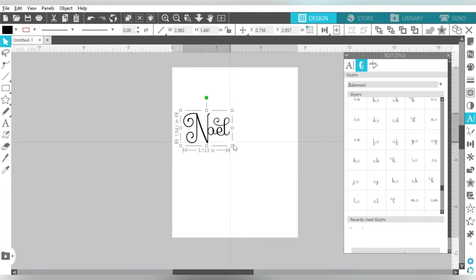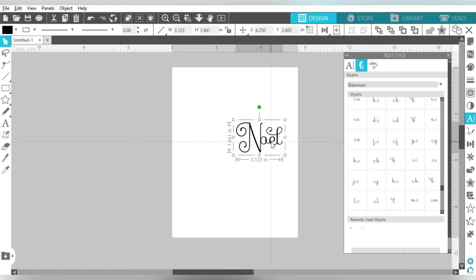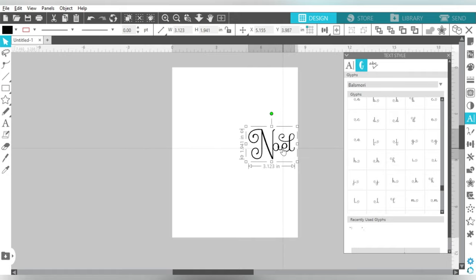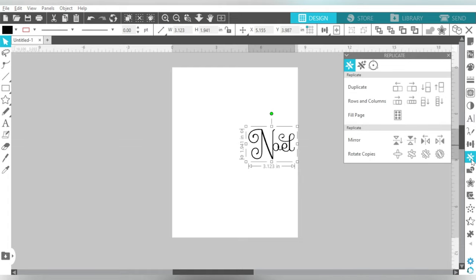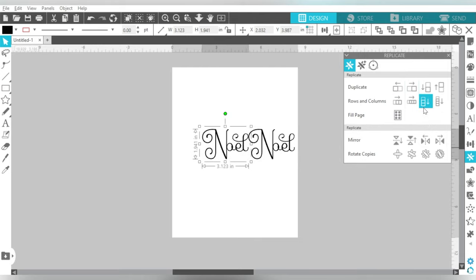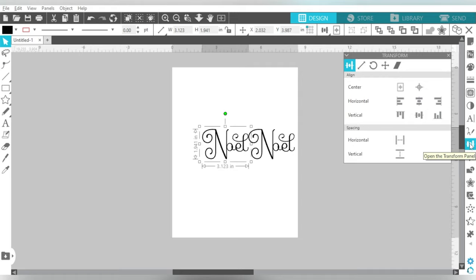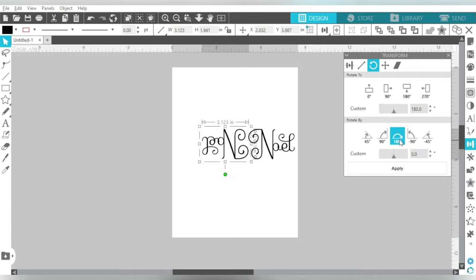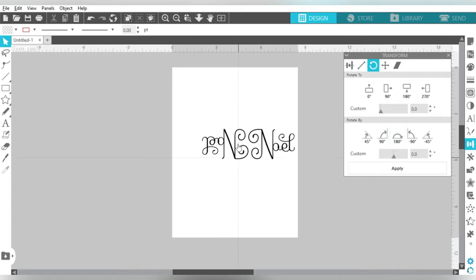Now what I'm going to do, I'm going to make that a little bit smaller, and don't worry about how thin it is. But what I want to do is create a duplicate. I'm going to come over here to my Replicate panel, and this is my duplicate. I'm going to create a duplicate to the left, and I'm going to go to my Transform panel. My middle icon up here is my Rotate, and I'm going to rotate it 180 degrees.